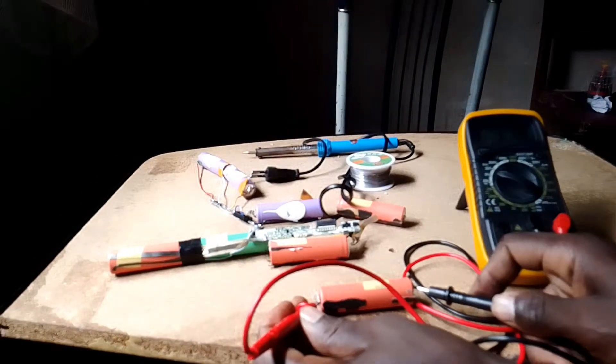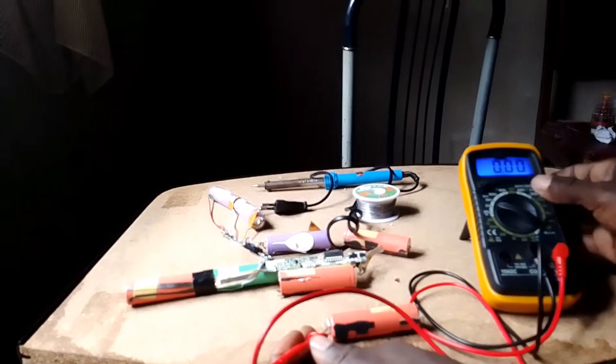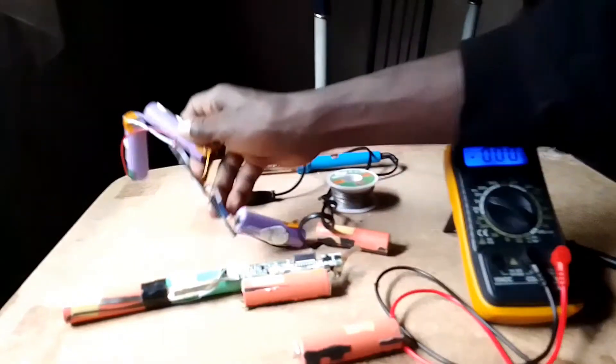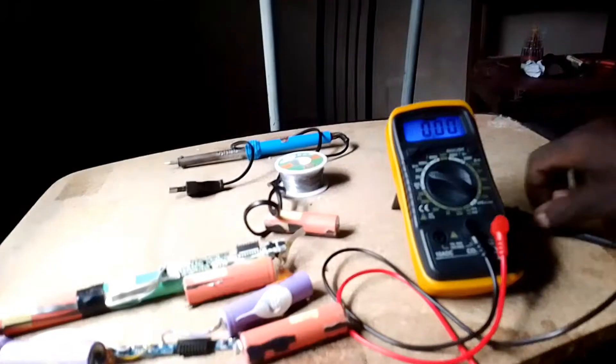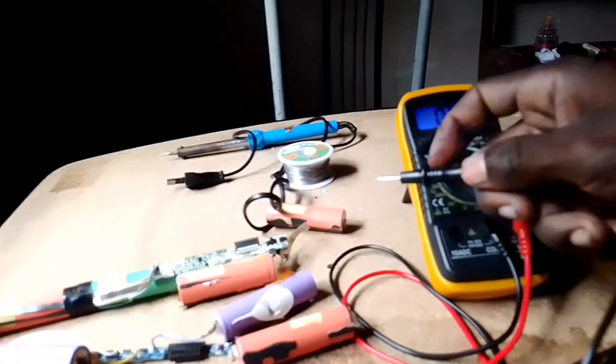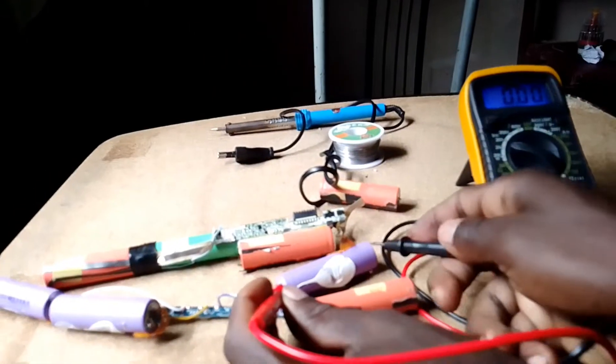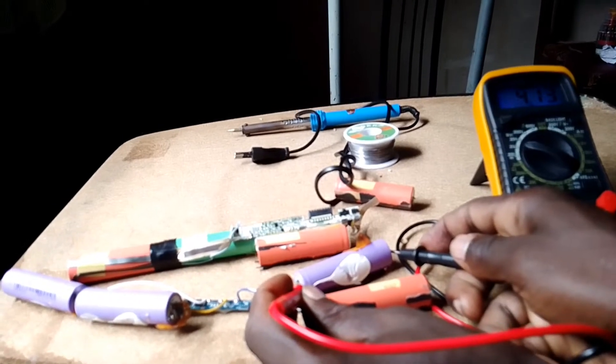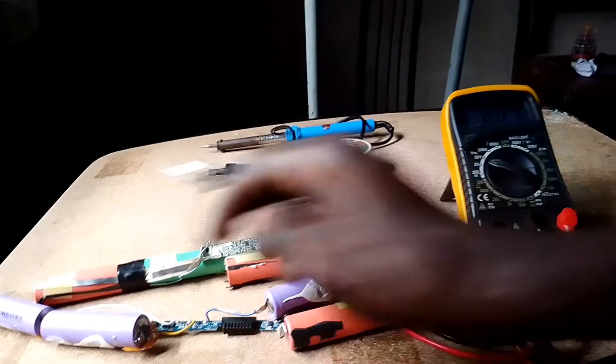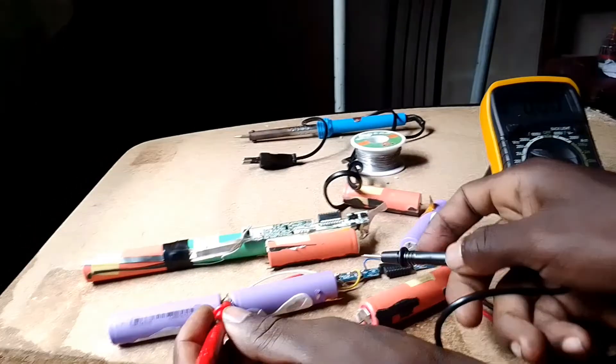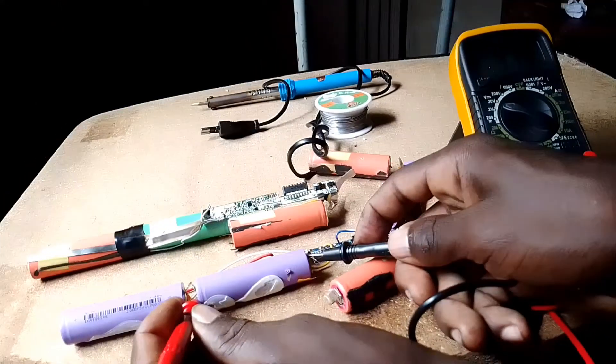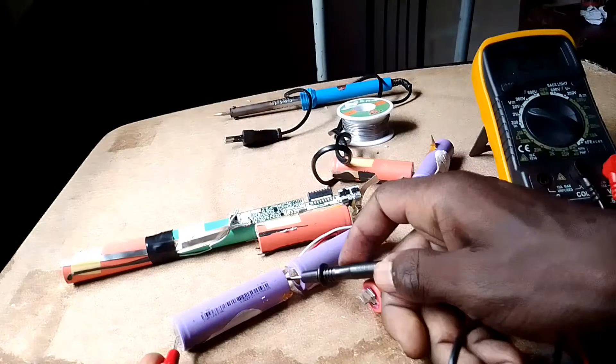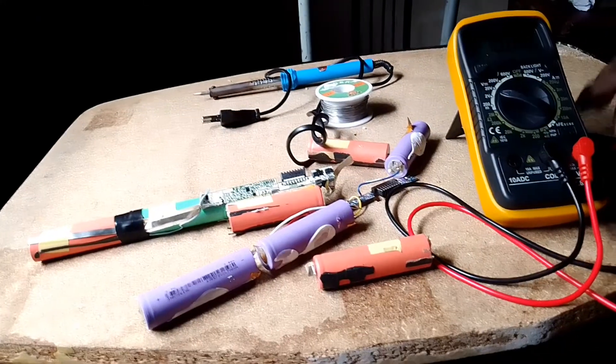The damaged one is giving us 0.07 volts. This one is giving us 3.78 volts which is enough. From this pair, we have 4.14, 4.16, and 4.13 volts.